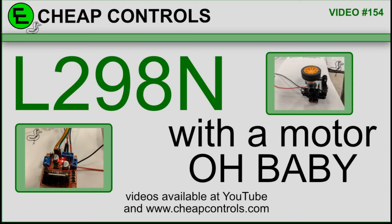Welcome to Cheap Controls. We make videos on things that we struggled with hoping to help you so you don't. Consider subscribing and hitting that bell.